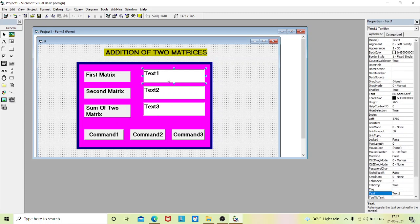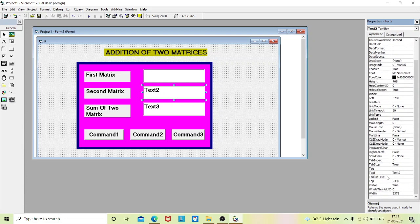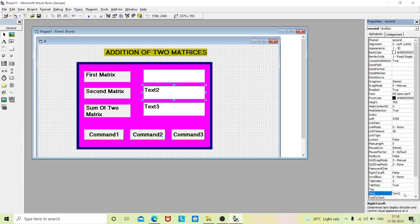Now we'll change the properties of the text boxes. Erase the content of text box one and go to the name property and change it to 'first'. For text box two, give the name as 'second' and erase its text so we can input numbers. For text box three, erase it and set the name to 'result'.